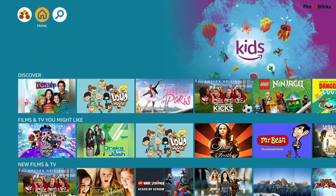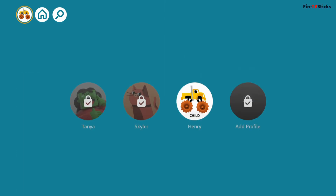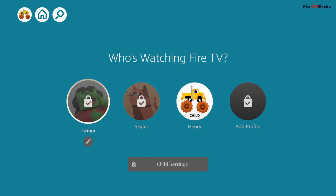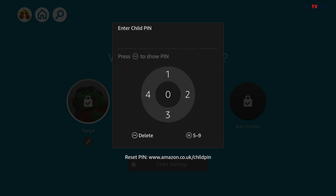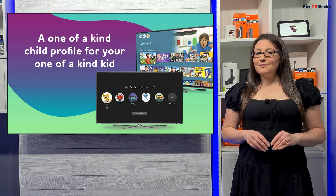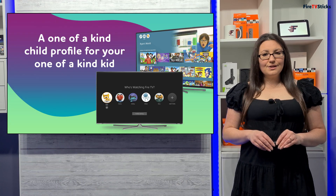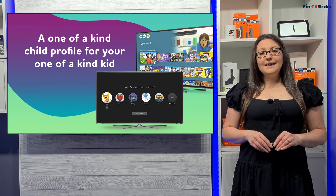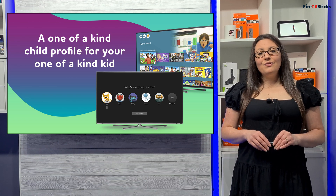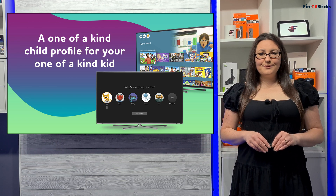Once your child is in their profile, if you turned on PIN protection, they will be unable to access any other profiles that are not also child profiles. This gives you extra peace of mind that your Fire TV is locked down, making it much easier to share your devices with the younger members of your household.